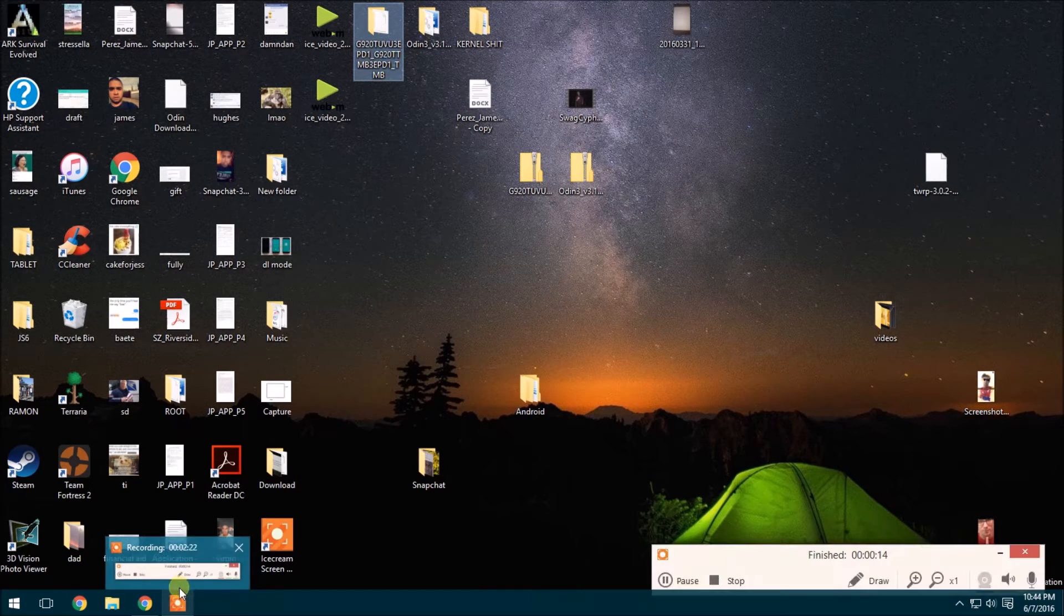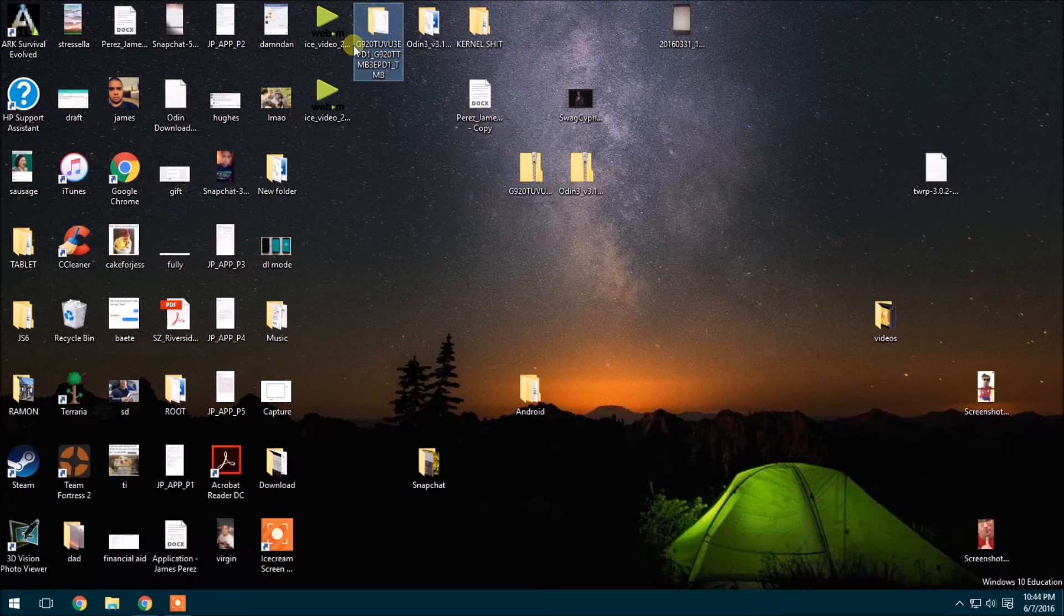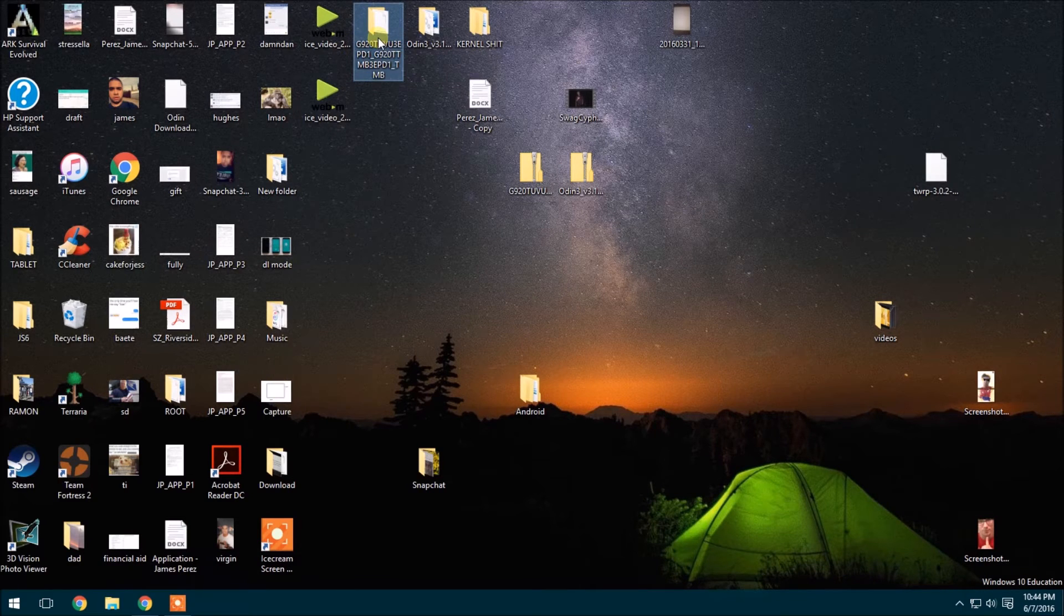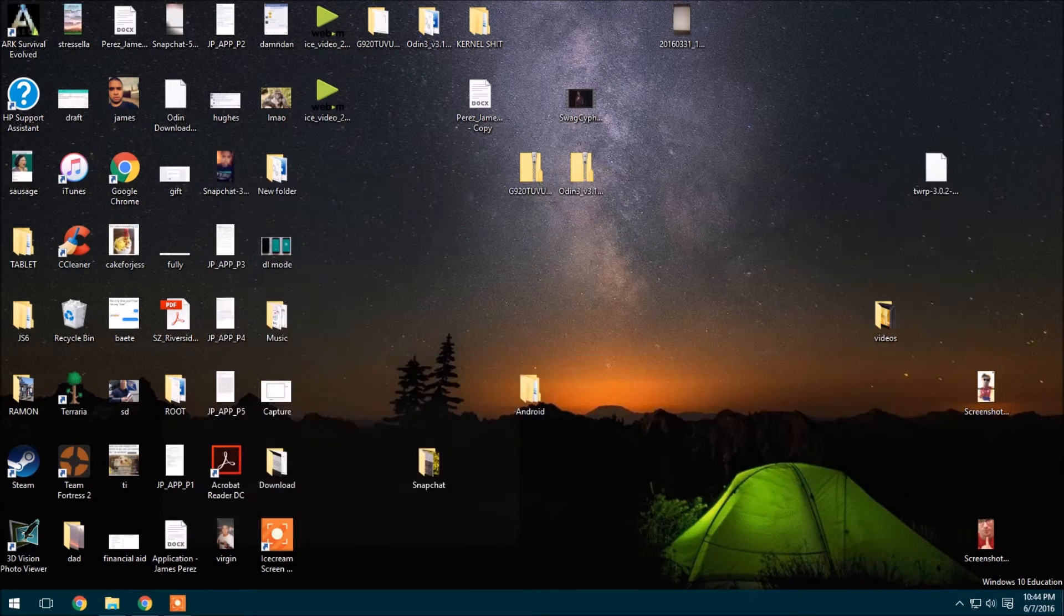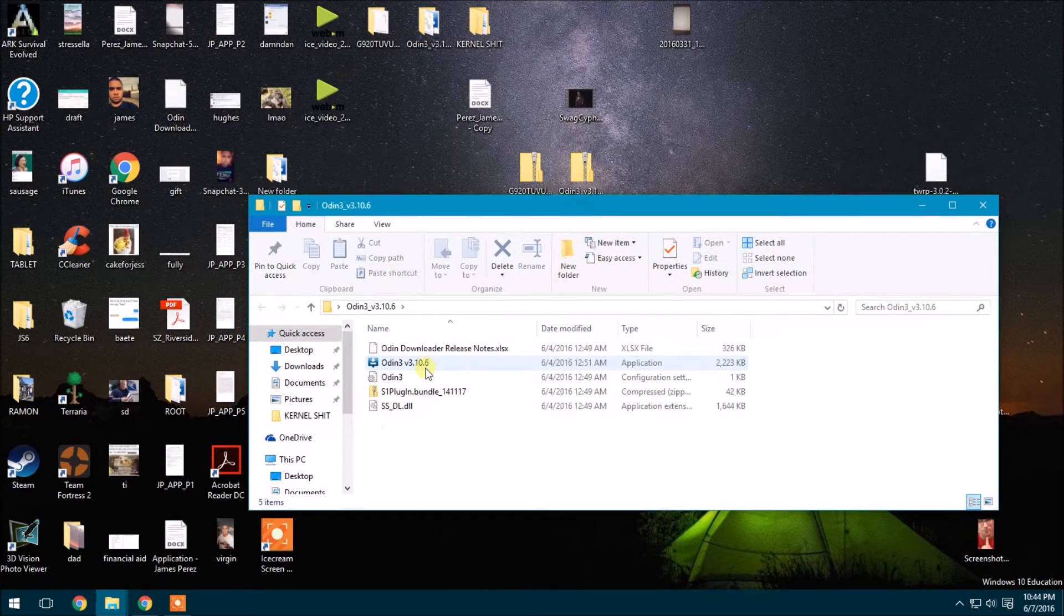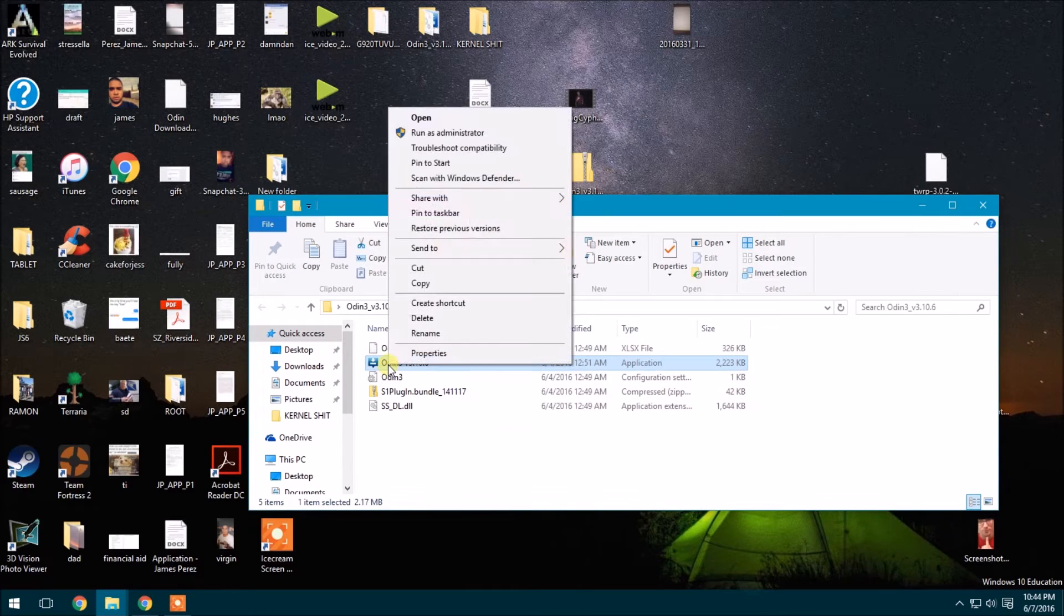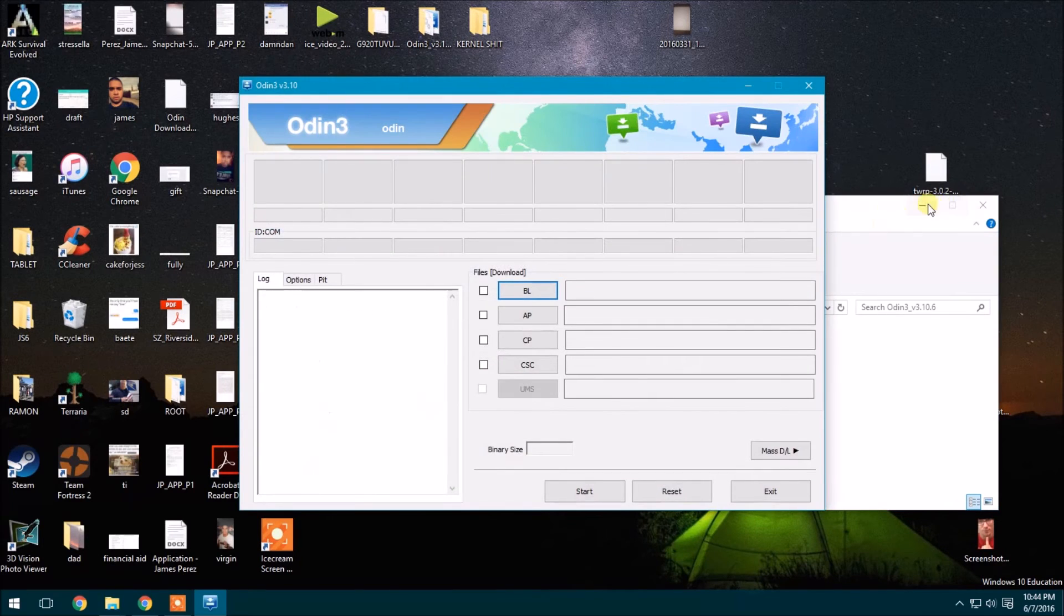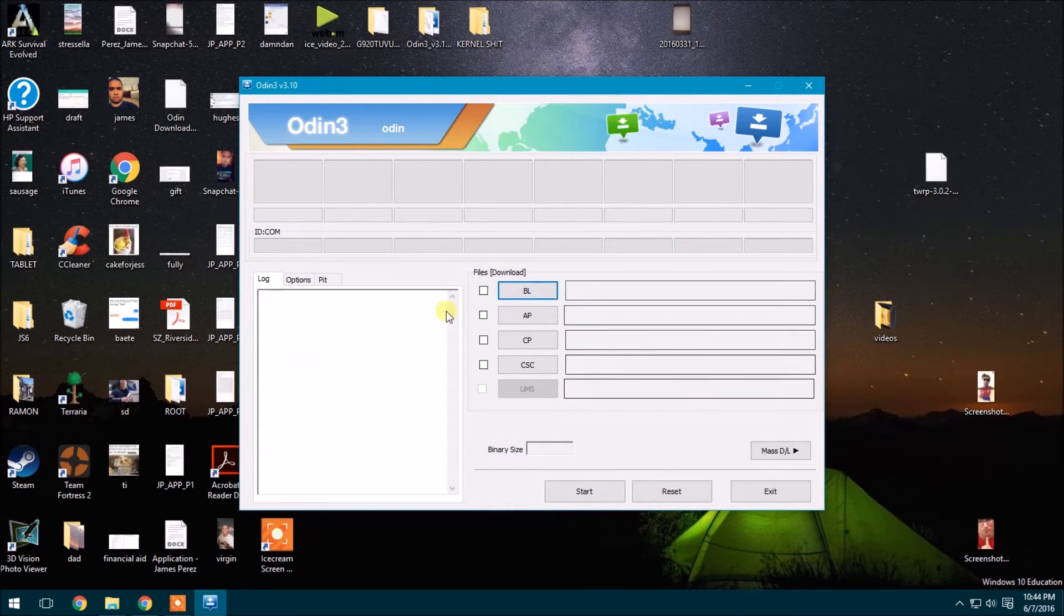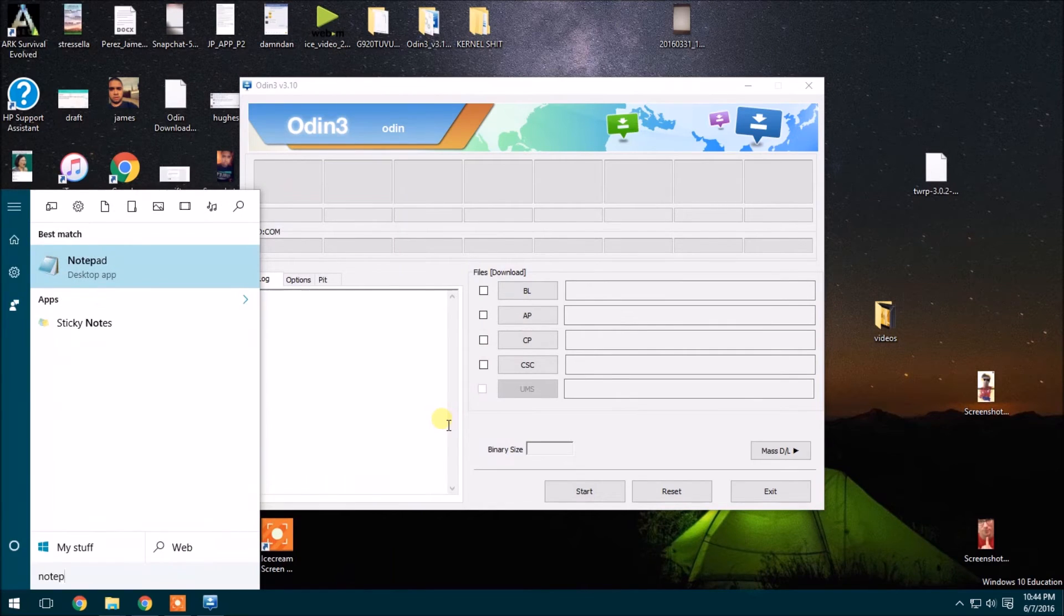So next, see, there's the file right there. So next, go ahead and open that Odin file. Right click on that, the blue Odin icon, and then run an administrator mode. Okay, we have that on.